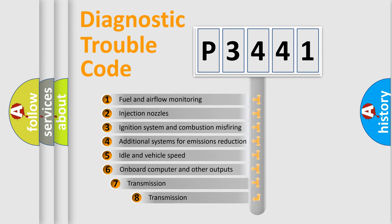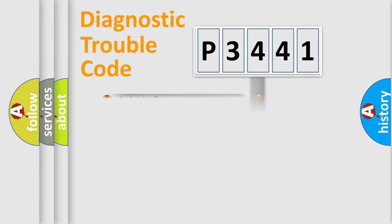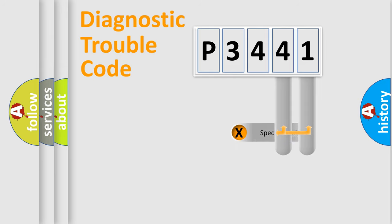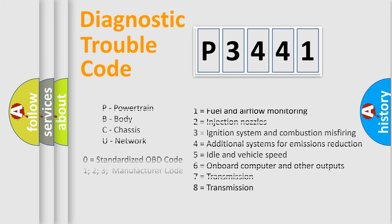The third character specifies a subset of errors. The distribution shown is valid only for the standardized DTC code. Only the last two characters define the specific fault of the group. Let's not forget that such a division is valid only if the second character code is expressed by the number zero.